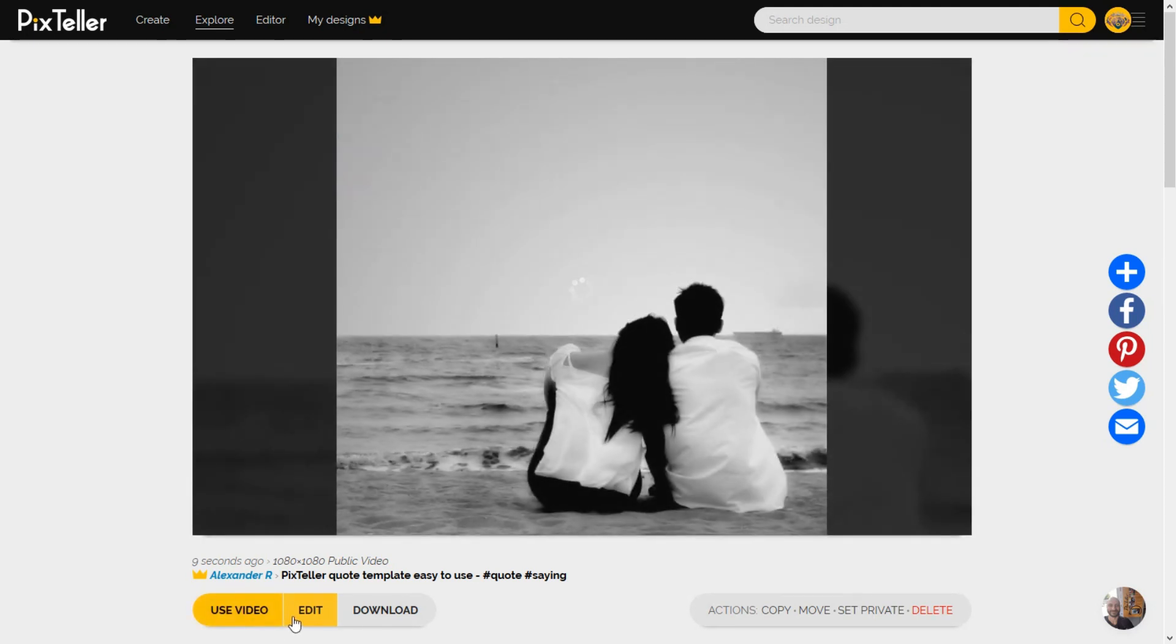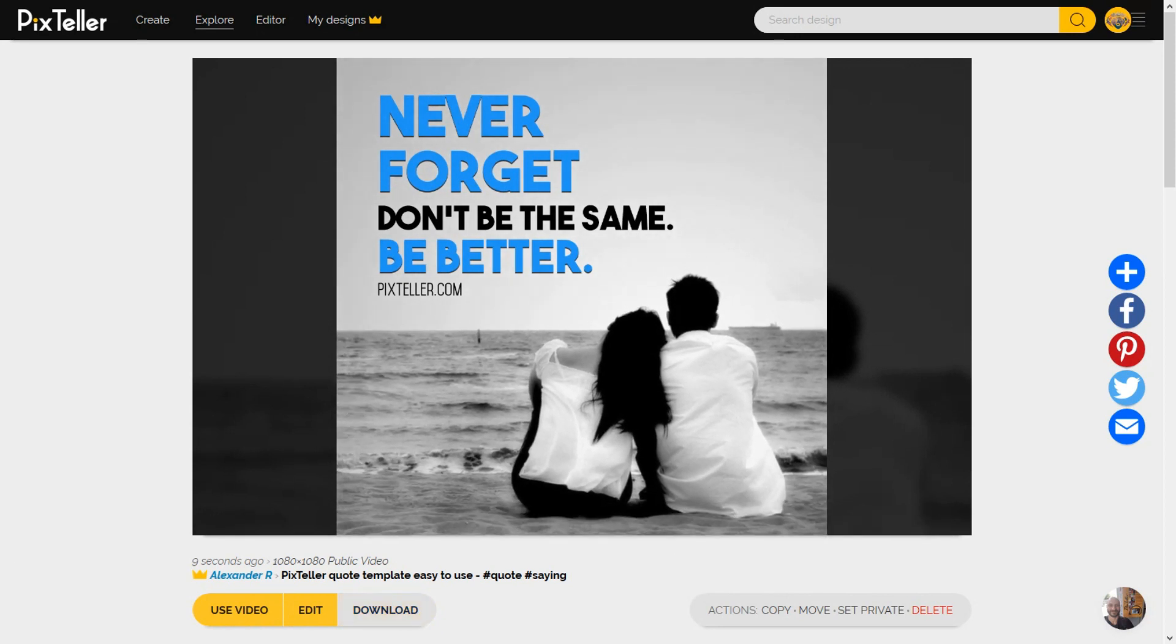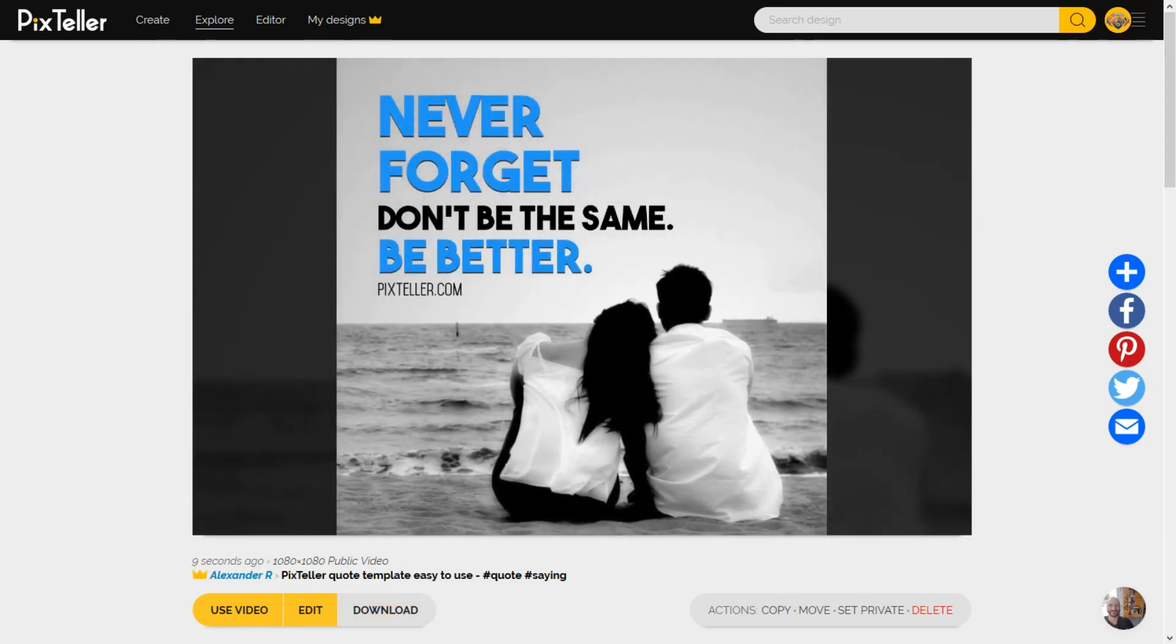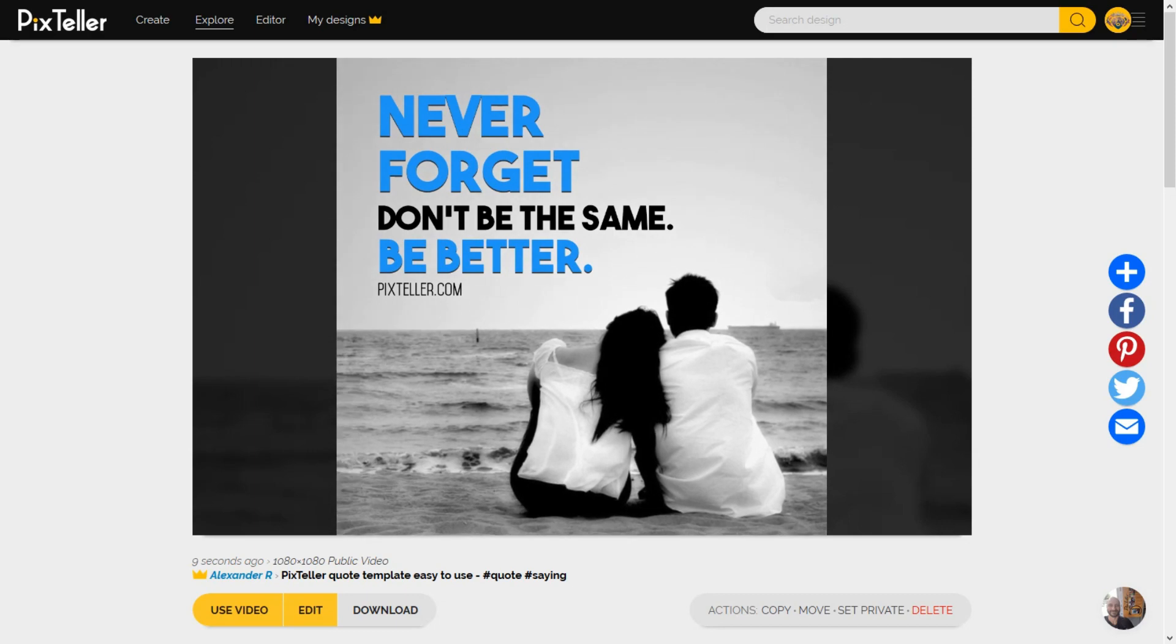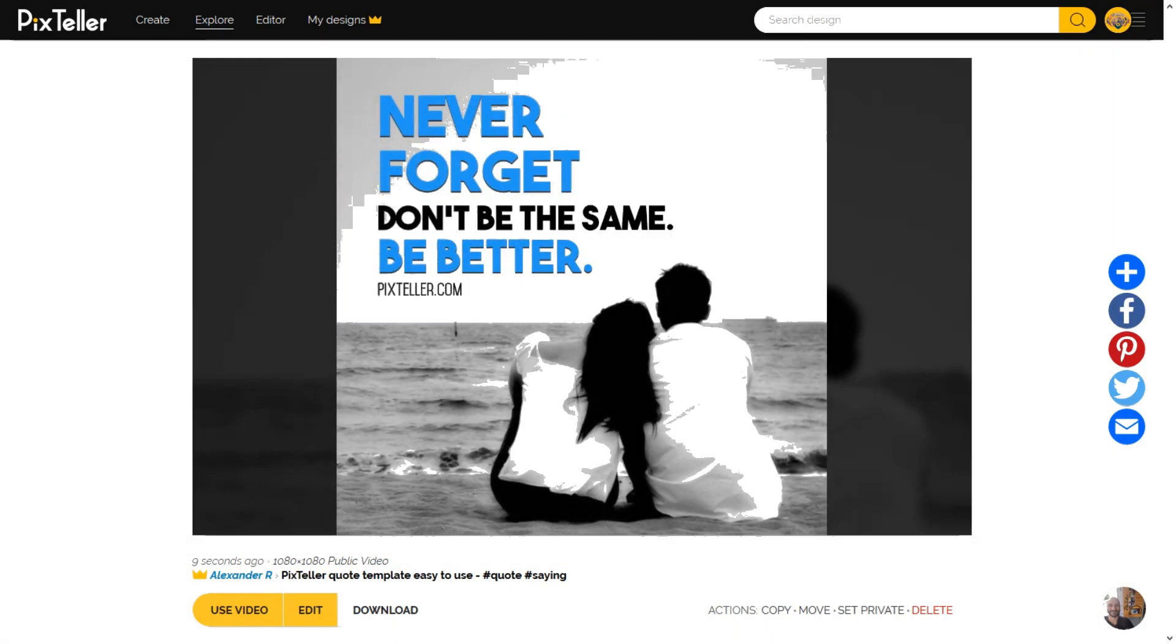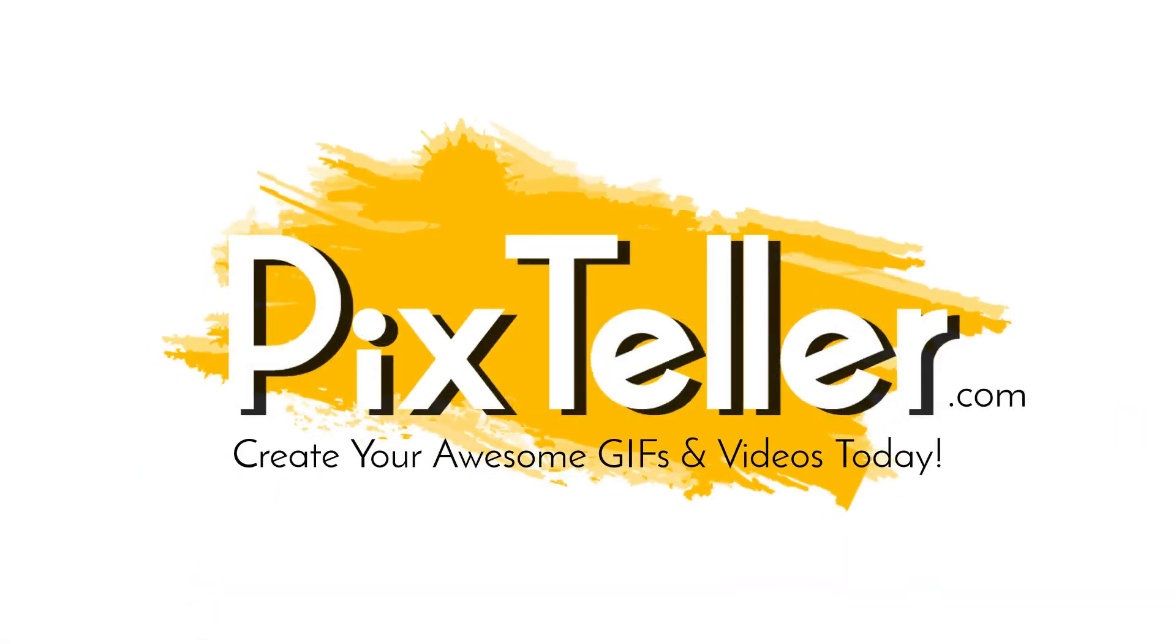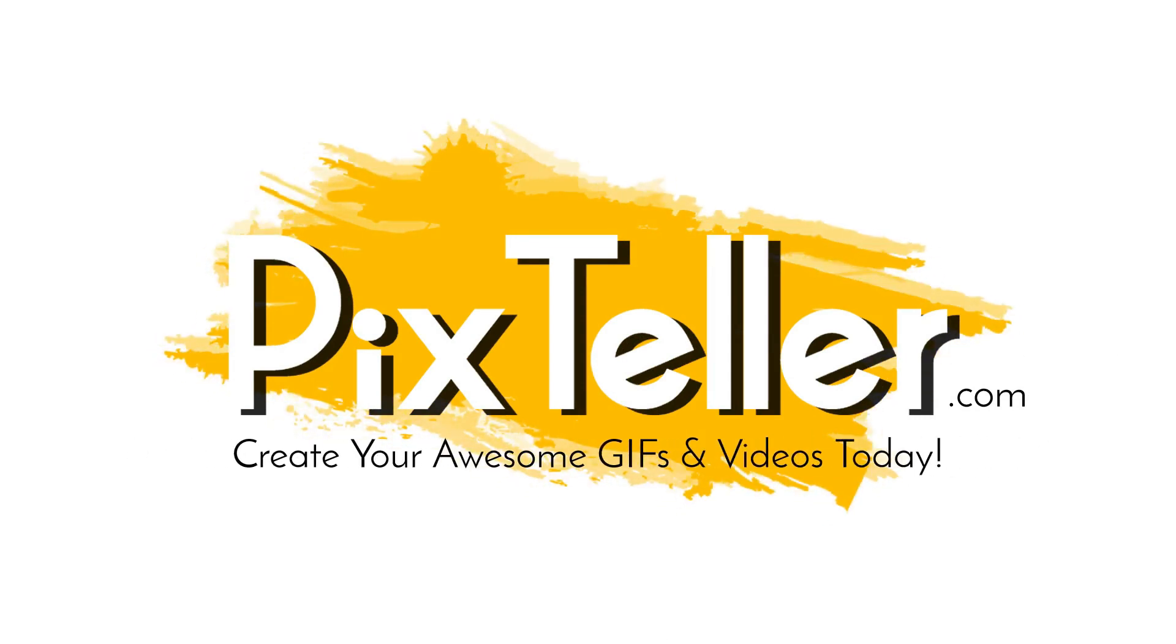Now give it a try and make your own awesome video or GIF online on PixTeller. Wish you a happy day. Join PixTeller.com and create awesome GIFs and images today.